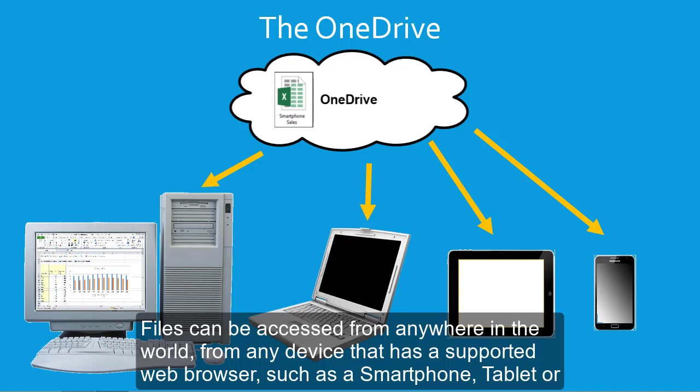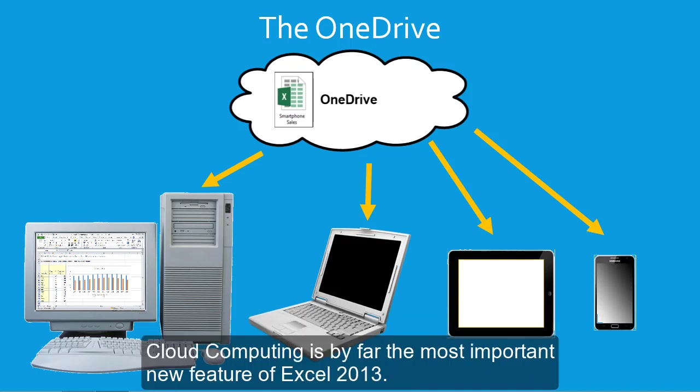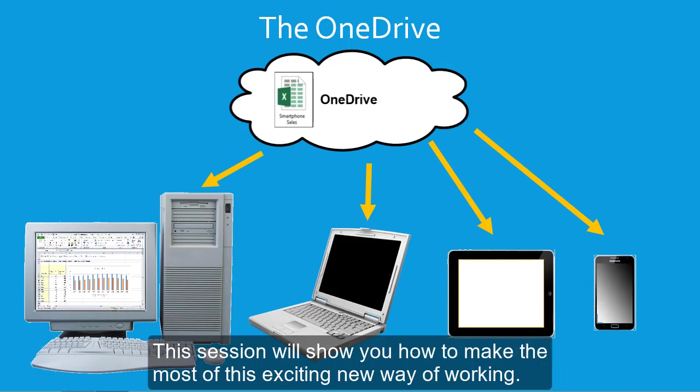Cloud computing is by far the most important new feature of Excel 2013. This session will show you how to make the most of this exciting new way of working.